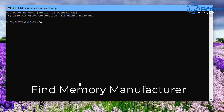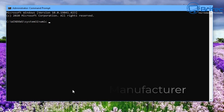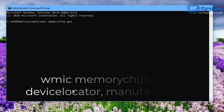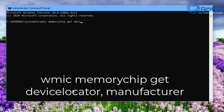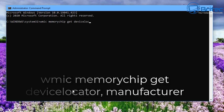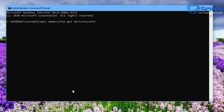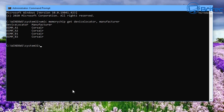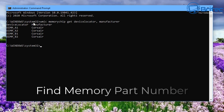Type in this command to find the memory manufacturer — it's quite a big command, but once you've typed it in once you can just use your cursor keys to bring it back up and change the end value. The command is: wmic memorychip get devicelocator, manufacturer. Once you push Enter, this gives you the manufacturer of that RAM without even opening up the computer. You can see we've got Corsair RAM in this system.